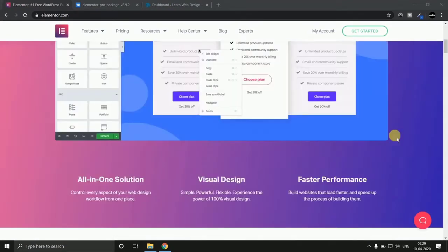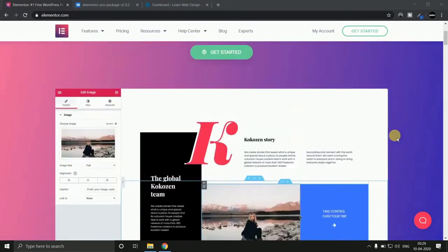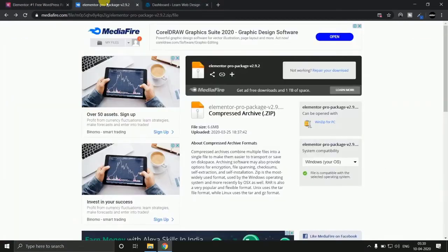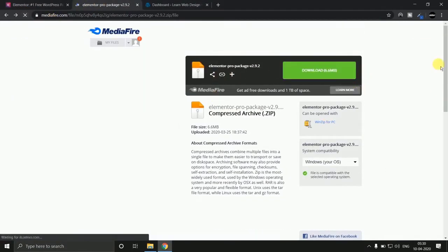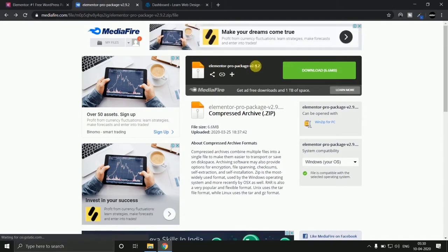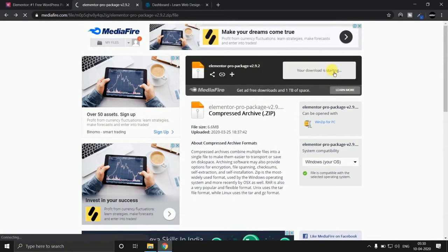You just have to click the link given below in description and you will be redirected to this page. Now you have to download this Elementor Pro package version 2.9.2 from here. Just hit the button and your downloading will be started.